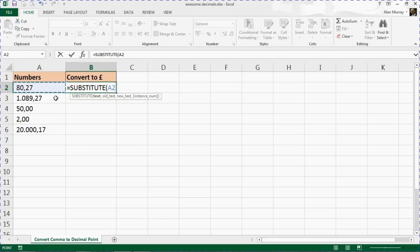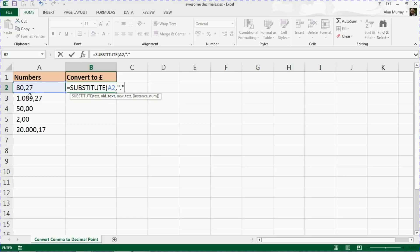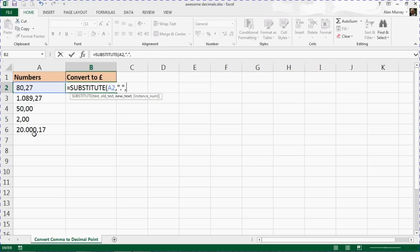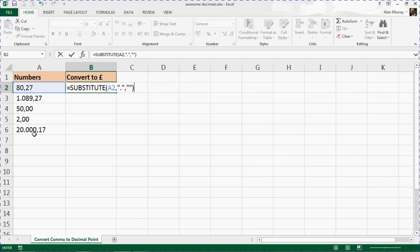I'm going to start by replacing the full stop which has been used in these values as the thousand separator. I want to remove that, so I'm going to tell it to replace it with nothing—just an empty string, two inverted commas with nothing in the middle, and a closing bracket. That's one of our substitute functions—it's going to take out the full stop if one exists.